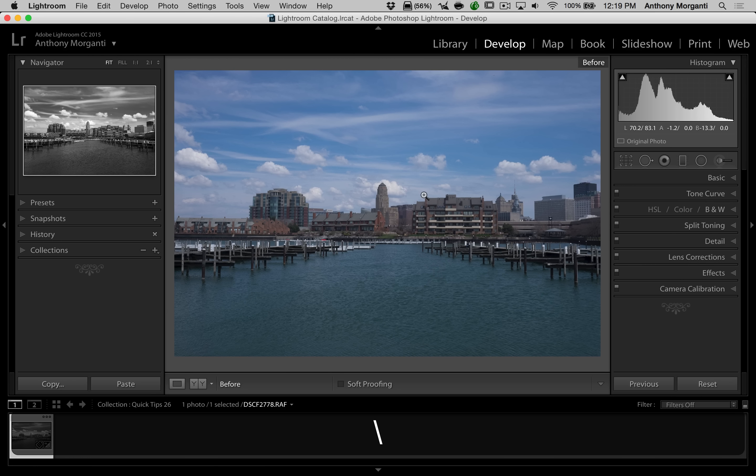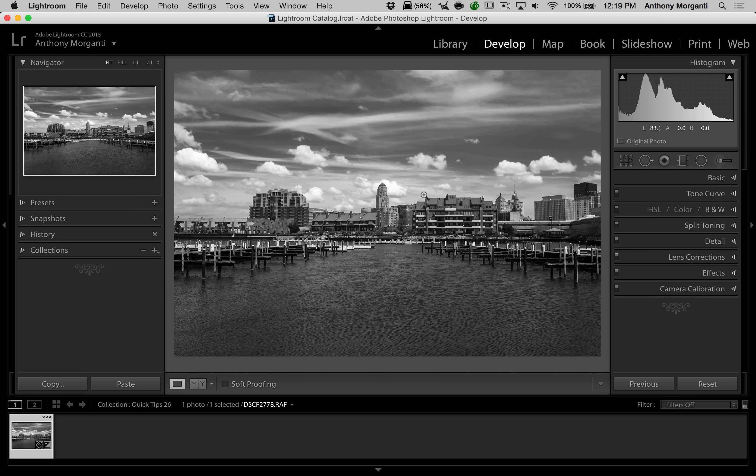I shot this image in color. So my before is a color image. I would prefer, though, to compare it to a black and white image. How can you go about doing that? It just doesn't seem relevant to compare this fully processed black and white image to a raw color image.